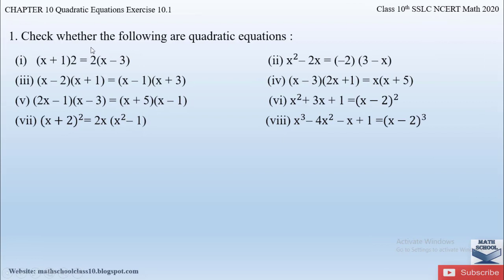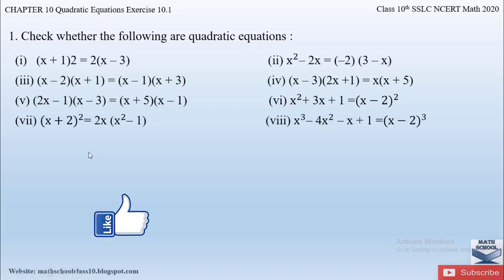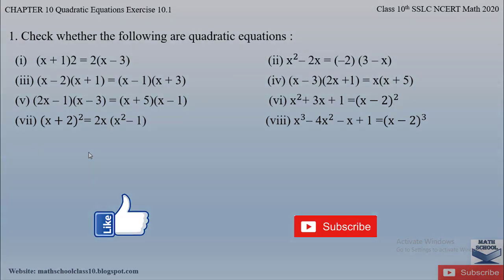With this we complete example 2. In my next video I will be solving question number one from exercise 10.1, chapter 10, quadratic equations. Till then, please like my video and subscribe to my channel. Thank you.